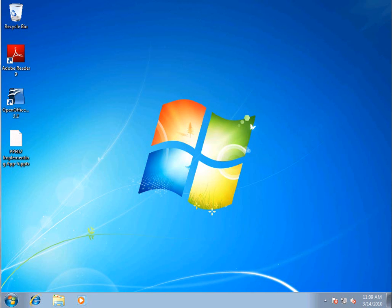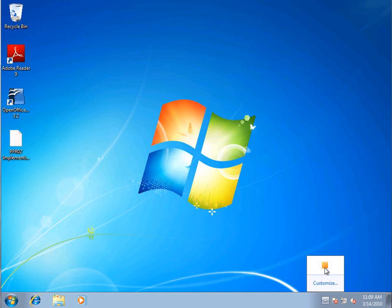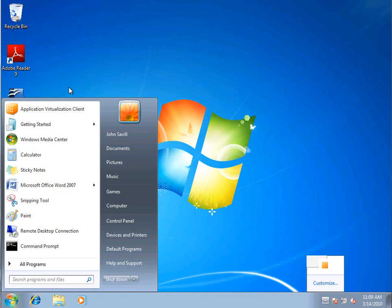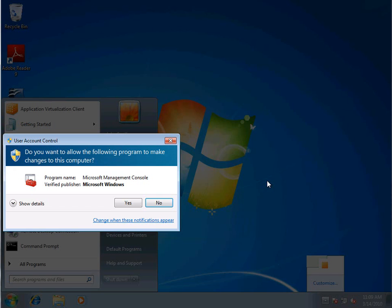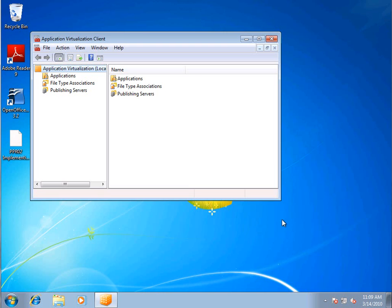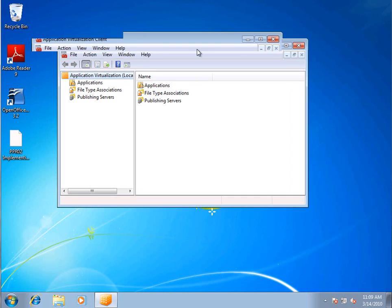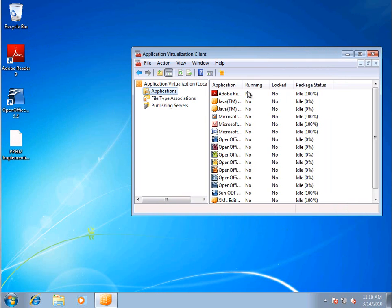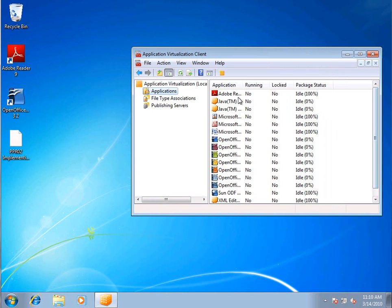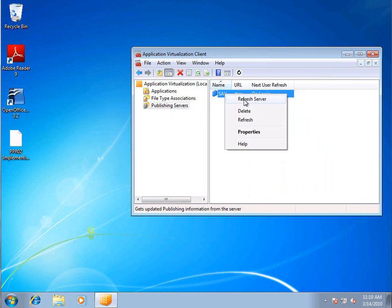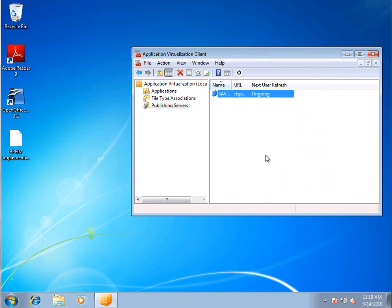So now on my client, I have a PPT file that I can't actually access. So here's all the applications I know about. I'm actually going to do a refresh now. So it's going to go and check and say, hey, are there any other applications? And notice the icons changed.